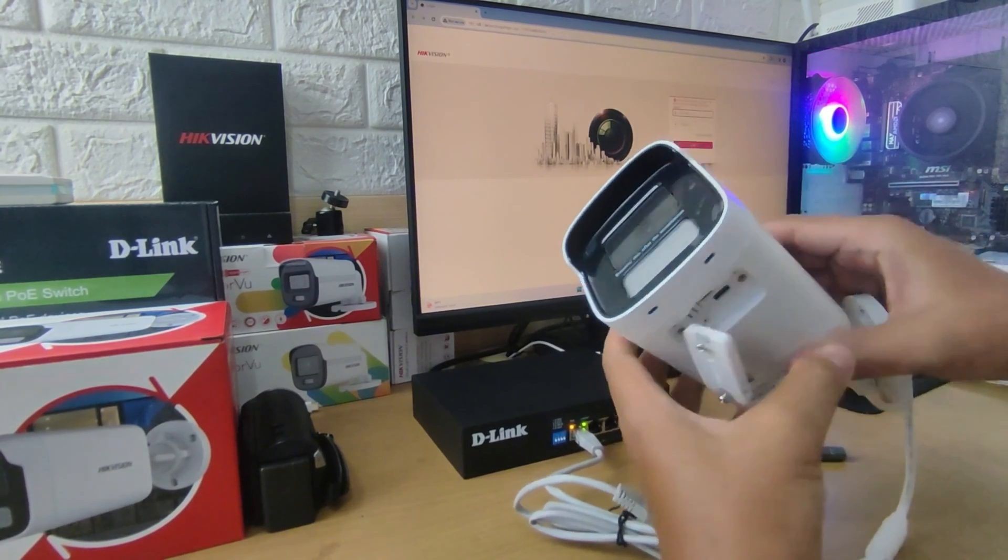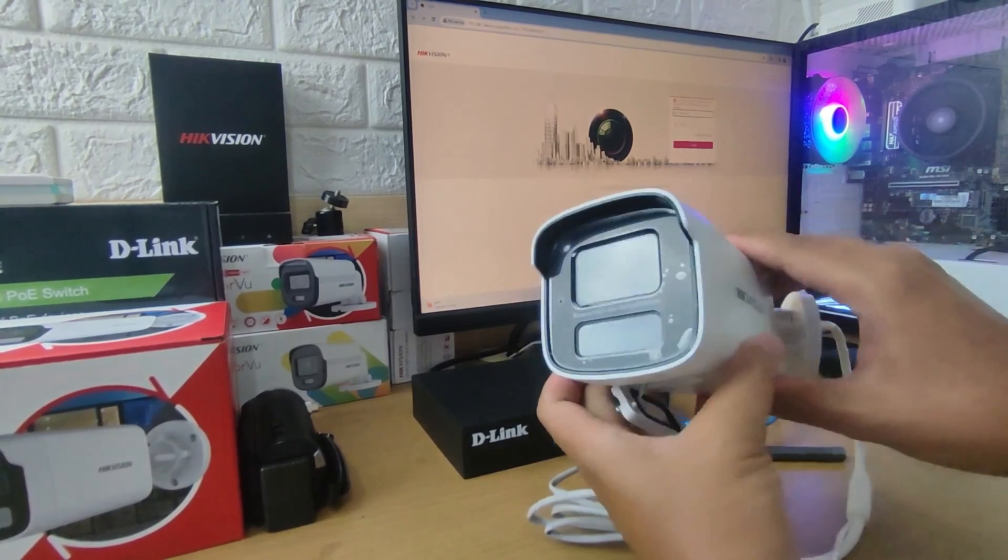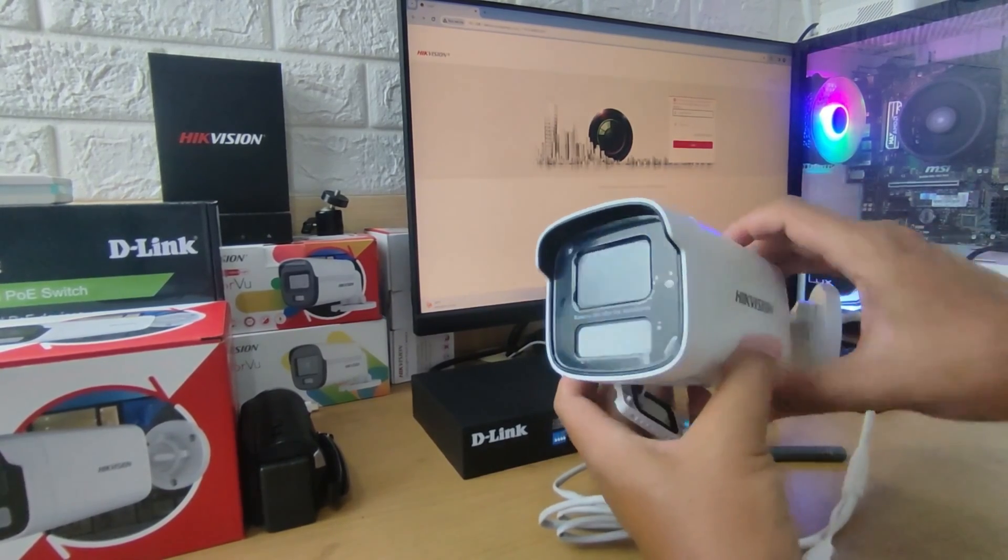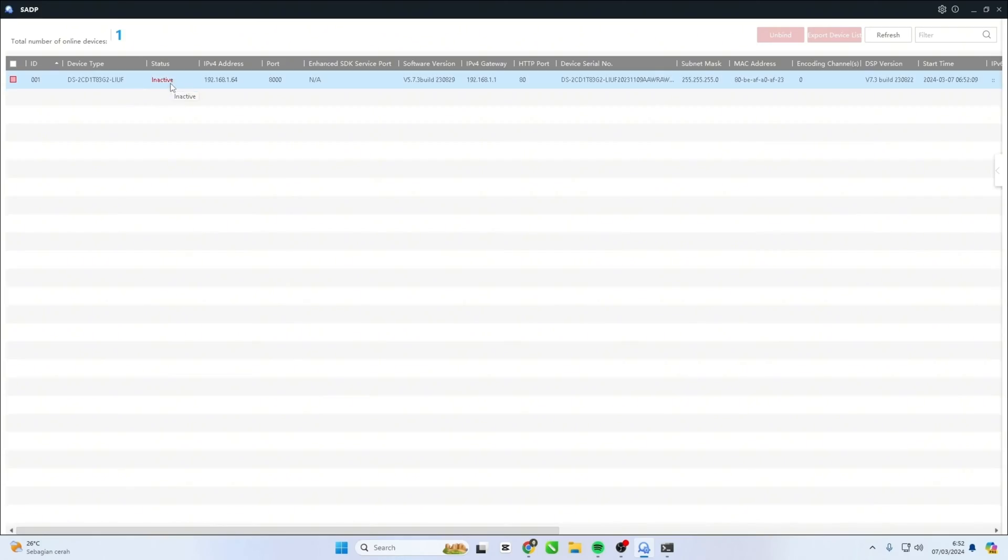Once done, the IP camera will revert to its factory default settings. You can verify in the SADP application that the status has changed to inactive.